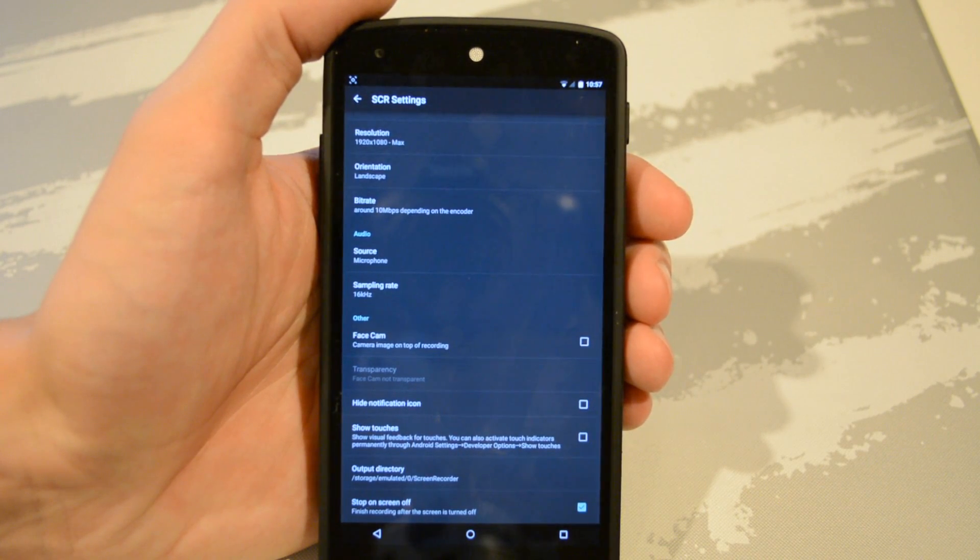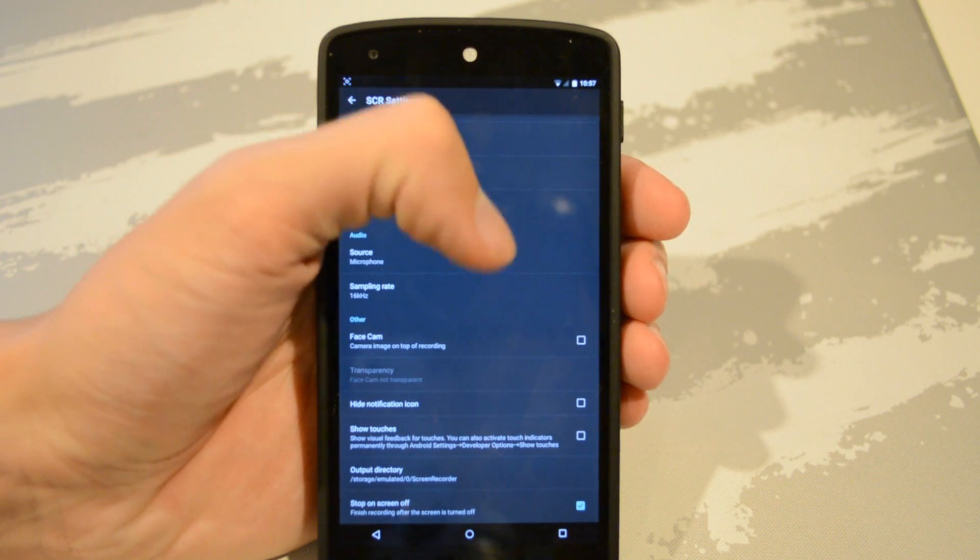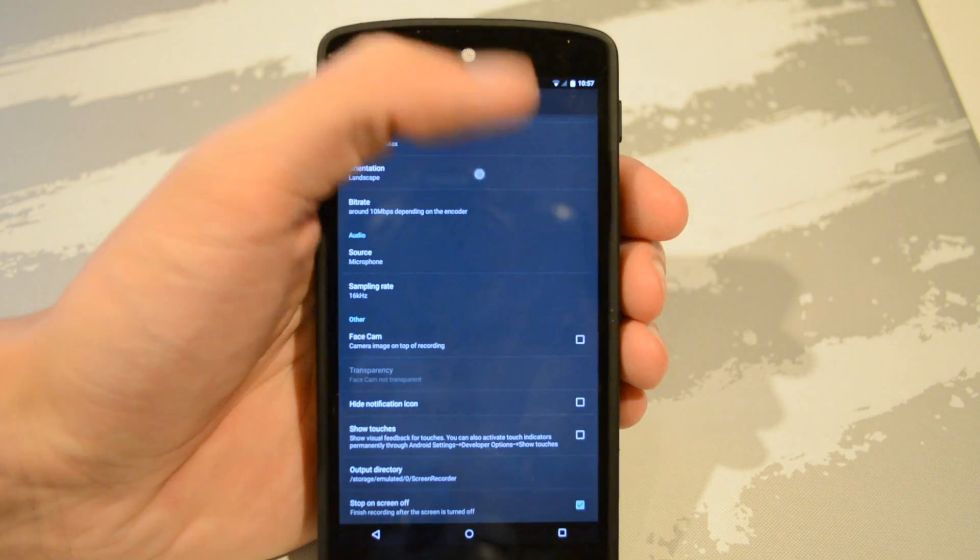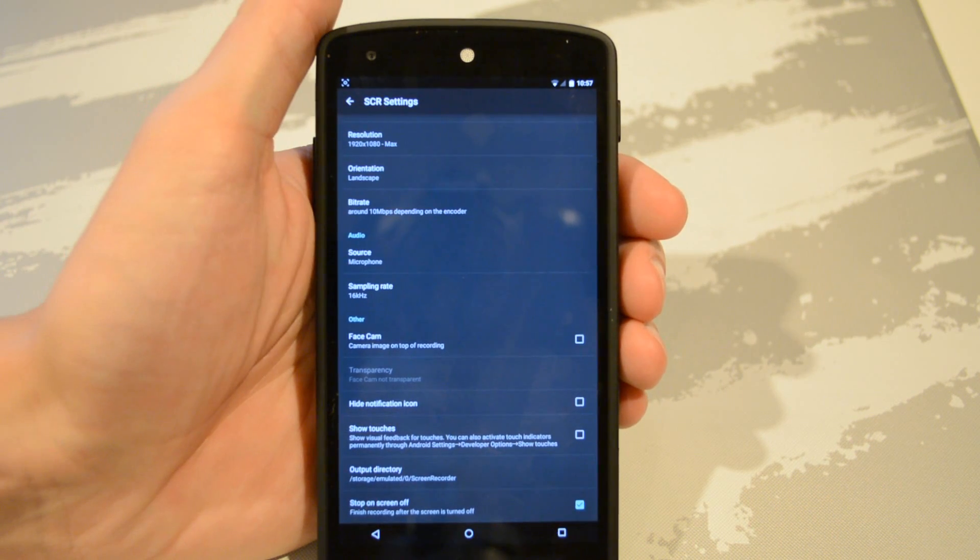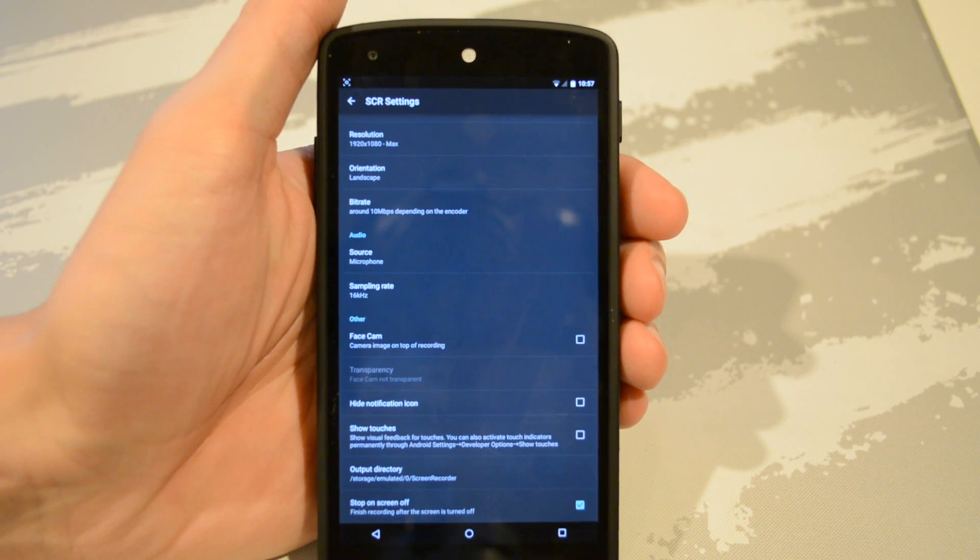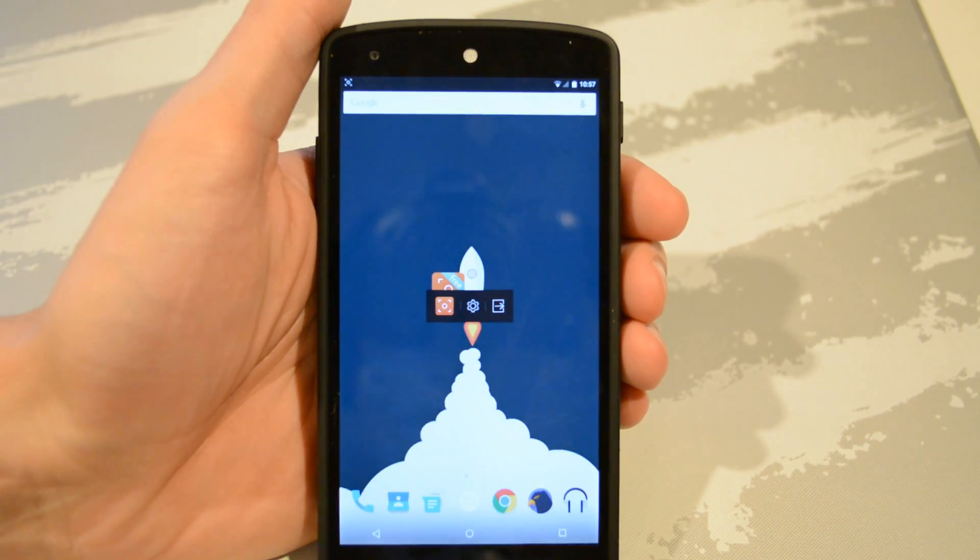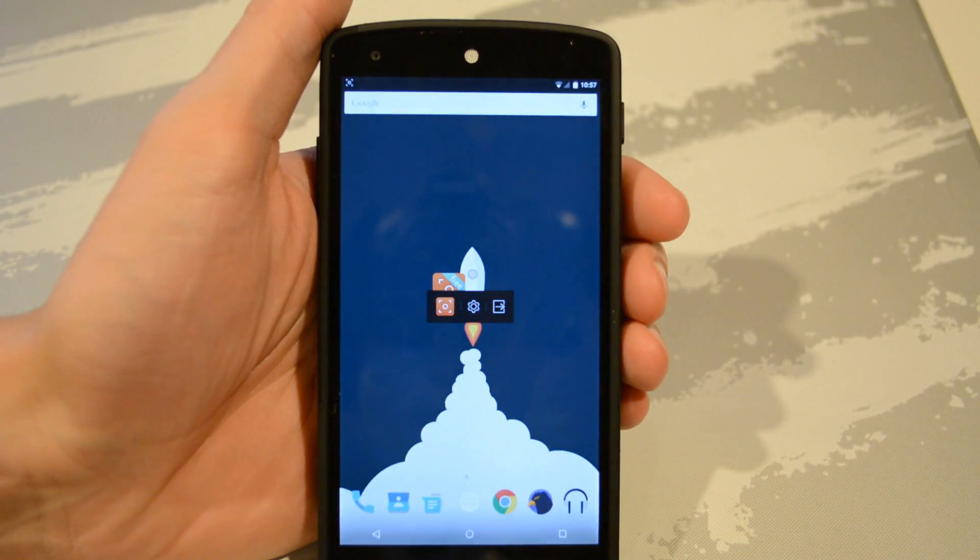Besides that, the rest of the stuff is kind of generic. We do have where it's saved to, and then you can also show touches, but you can also do that by going to developer options.